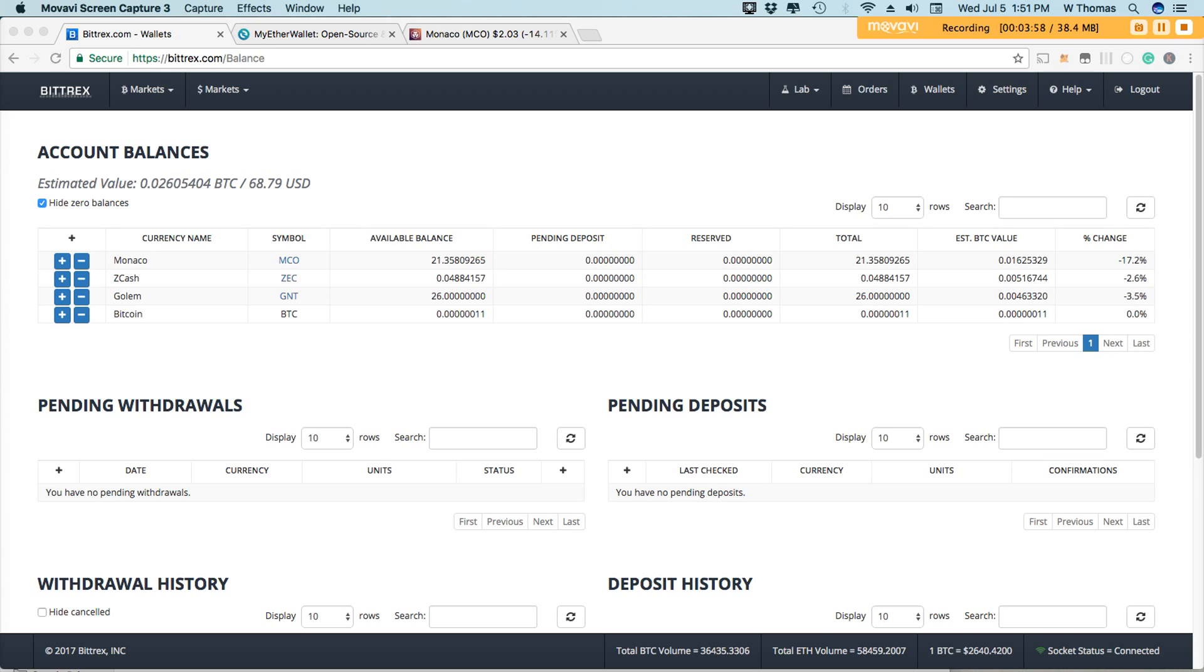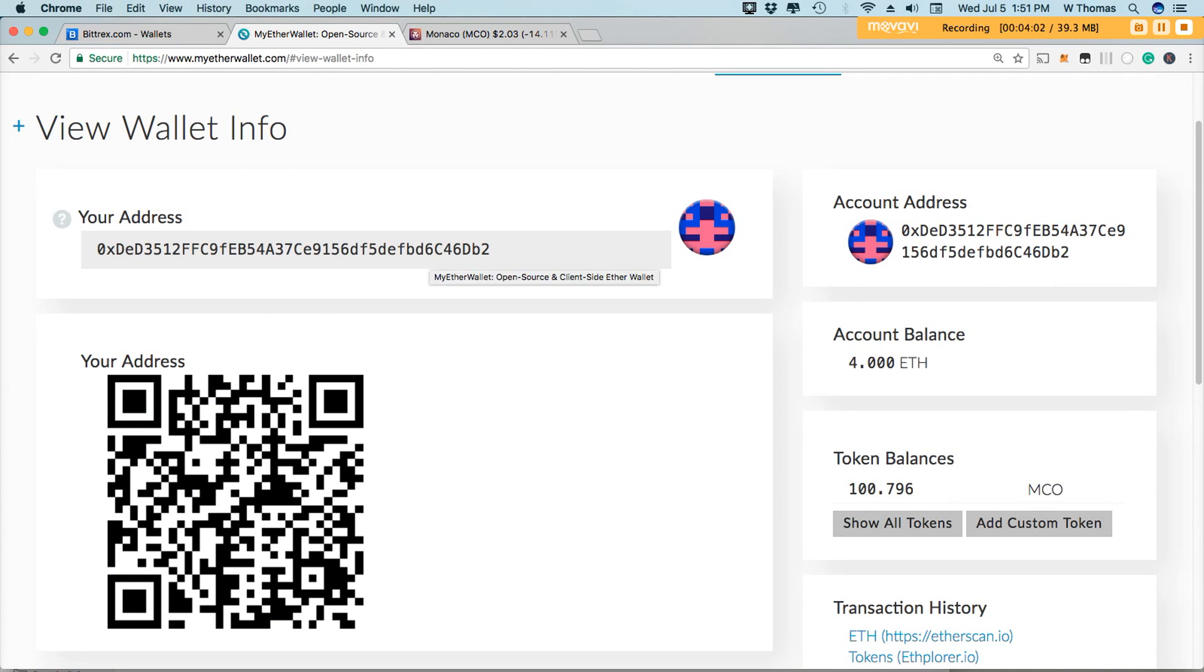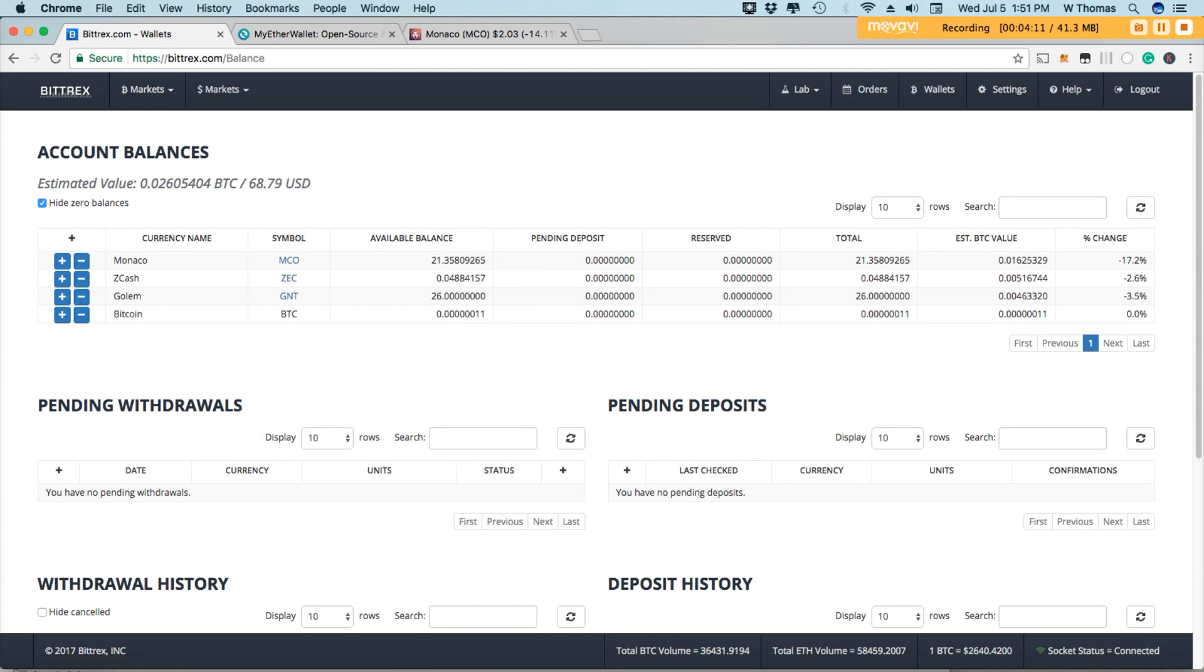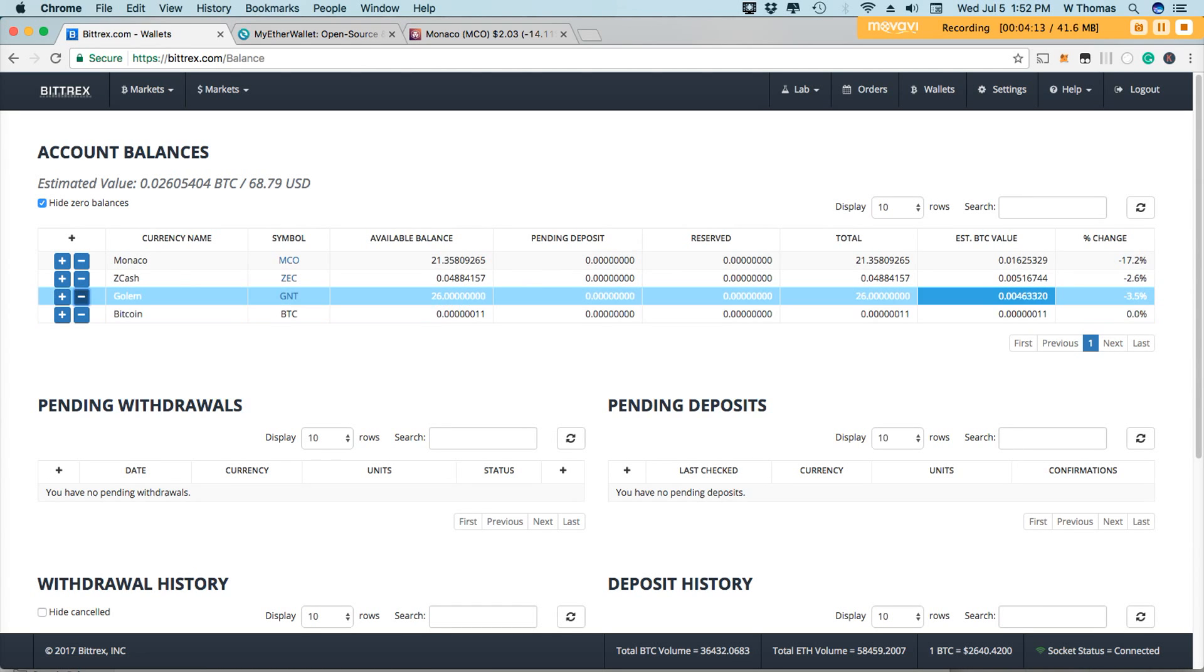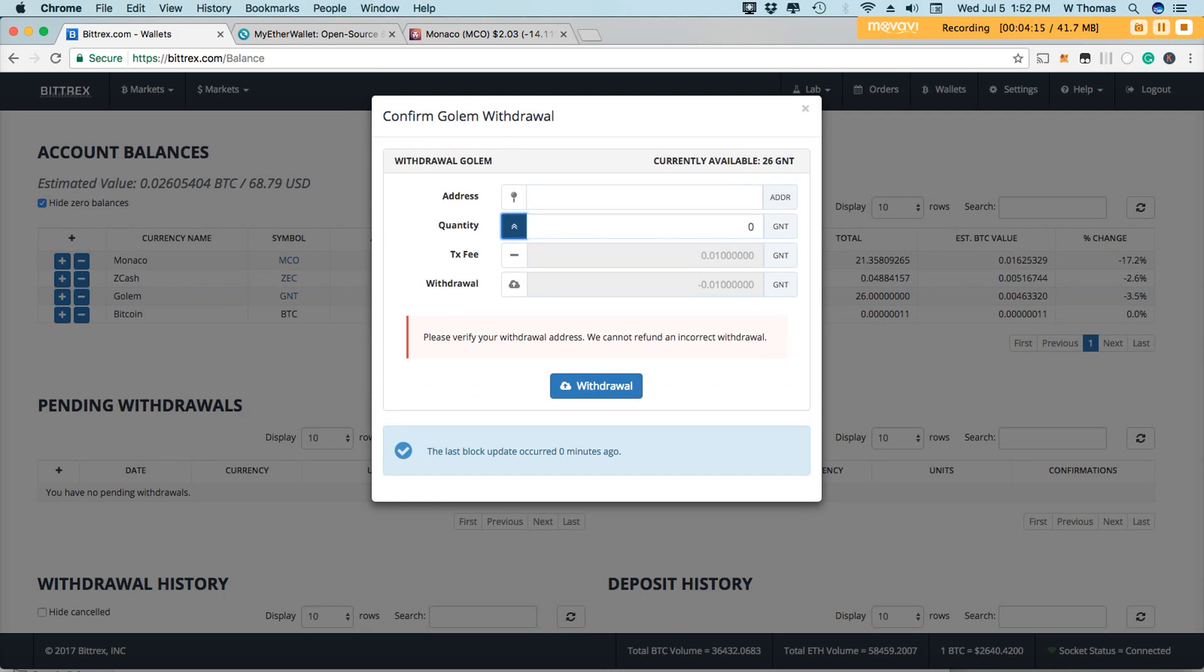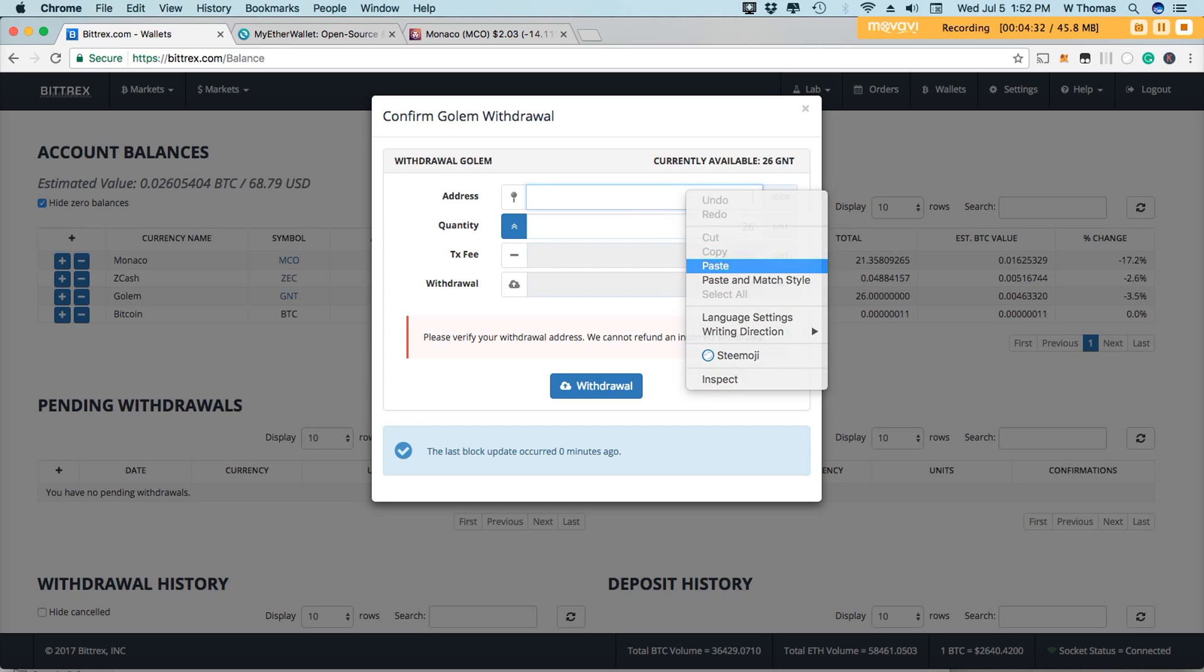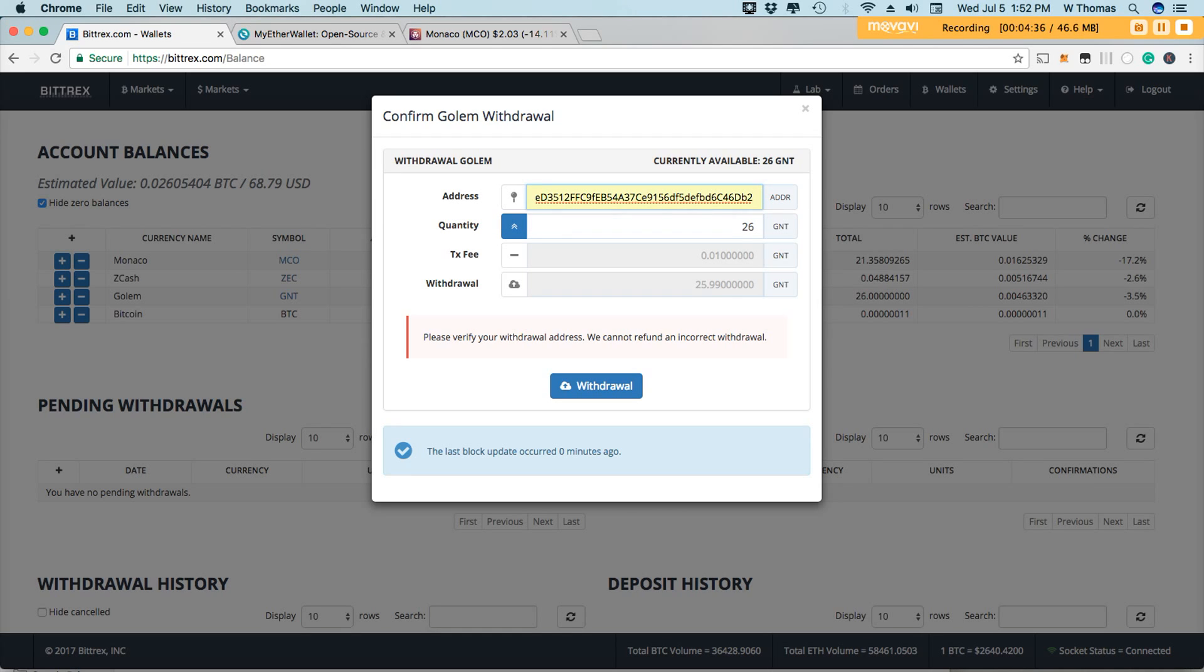All right, so let's begin. I'll grab my Ethereum wallet address and I'm going to send over Golem. Since I know that this actually works, I'm just going to go ahead and send them all at once. But if you're doing this on your end, I would definitely recommend trying out one token or a fraction of a token to ensure that you don't lose any of your coins. I'm going to send 26 Golem from Bittrex over to my Ethereum wallet for safe storage.